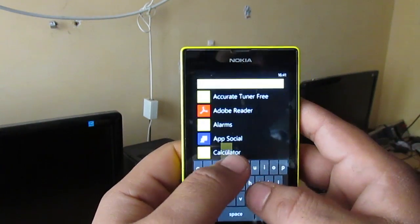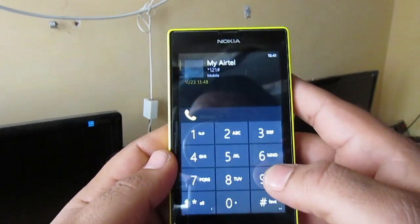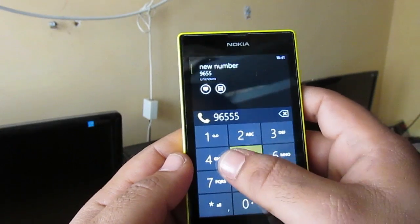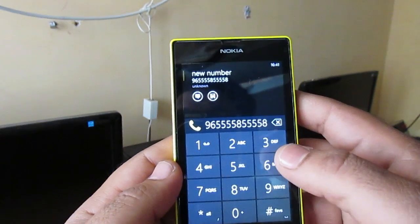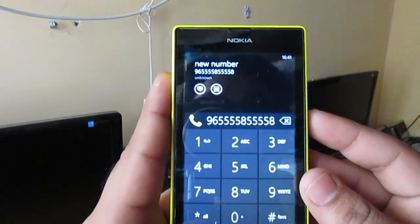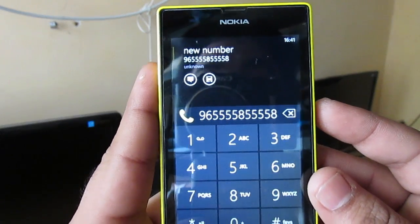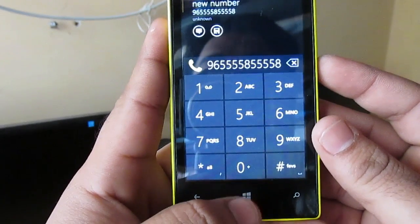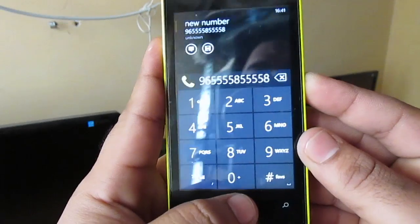First, pick a screen to capture. I have a dialer application installed, so I'll open it and dial some numbers. So let's take a screenshot of this screen — nine, six, five, five, five, something. Okay, so press the power button and hold it.